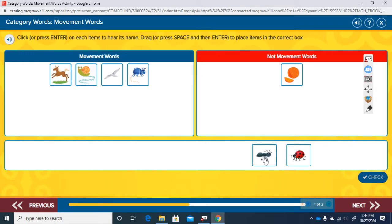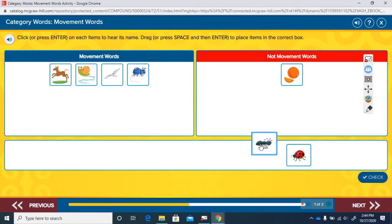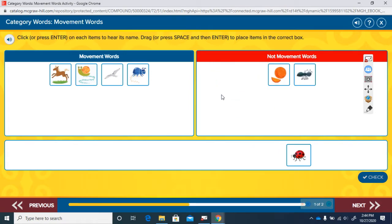Let's listen to this next one. Ant. Is ant a movement road? Can you go ant? No, that's silly, isn't it? Ant is the name of an animal but it is not the way that an animal moves, so it goes right up there.